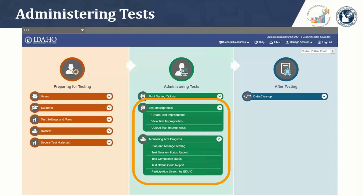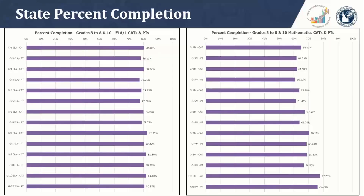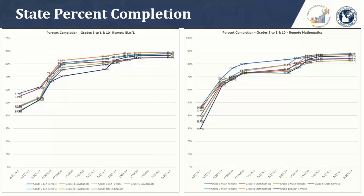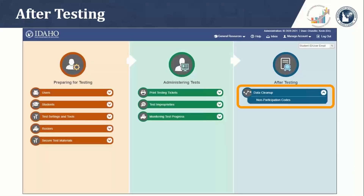As for the state-level percent completion rates for in-person ELA and math ISAT — data was pulled on Monday the 10th — pretty much all the ELA grades' CATs and PTs are near or slightly exceeding 80% completion. For math, a lesser percent completion rate for each grade's CATs and PTs, mostly around 60%, and only grade 10 is exceeding 75% completion for both CATs and PTs. For remote administration, both ELA and math are between 80% and 90% complete. The after-testing column in TAI is used to record appropriate non-participation codes — reference the table on page 75 of the TAI user manual.